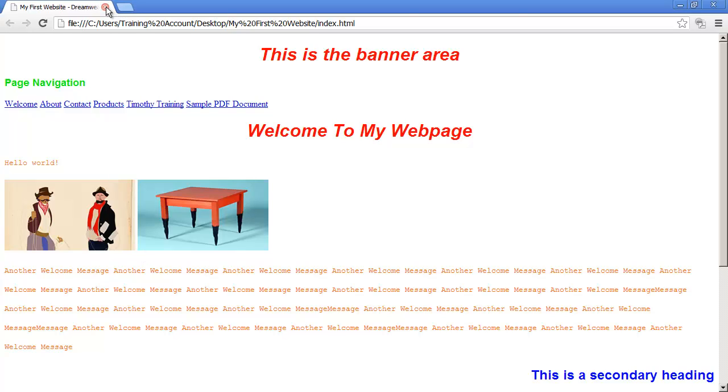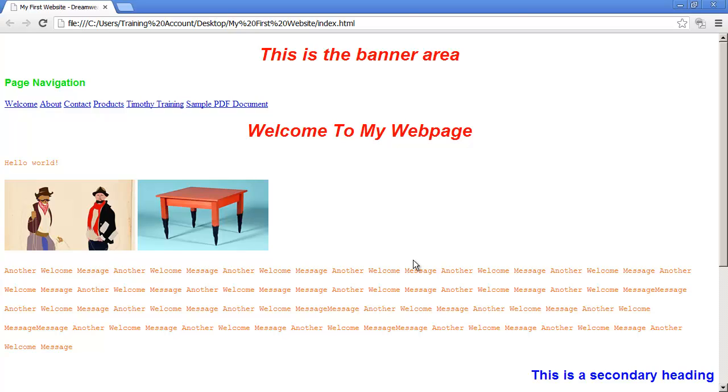Those are the basic font or text formatting properties that you're going to use inside of CSS. We're going to talk more about how these properties are used to affect links in a different video. In the next video, we're going to learn about something called the box model, which has to do with the way elements are spaced on your page. It has to do with margin and padding and also with placing borders around different elements. That's where we're going in the next video. I'll see you then.